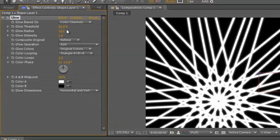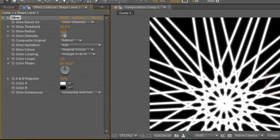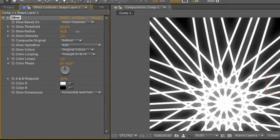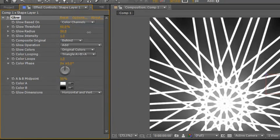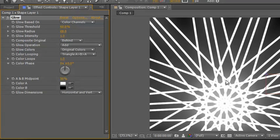Now the first thing I'm going to do just because it's going to look better when it flashes on and off, I'm going to increase the glow radius to about 50, 60, 70, 80, just so that when it comes on it looks quite powerful. But what I really want to play with is the glow intensity.